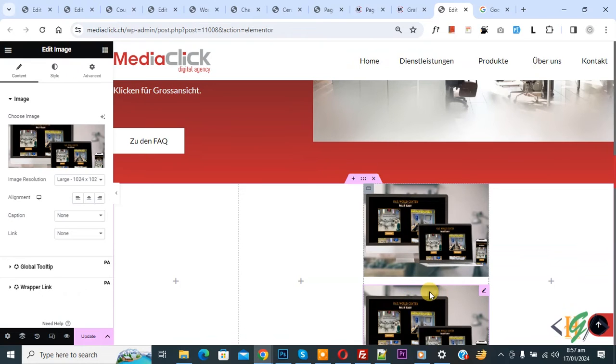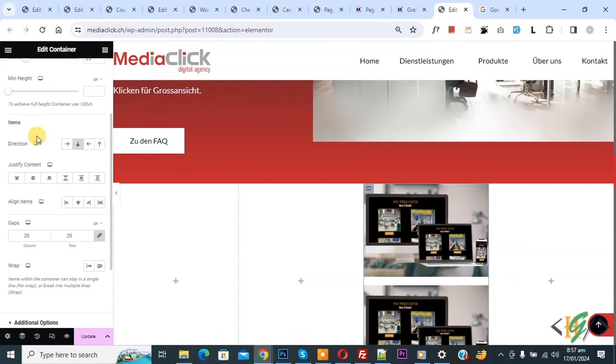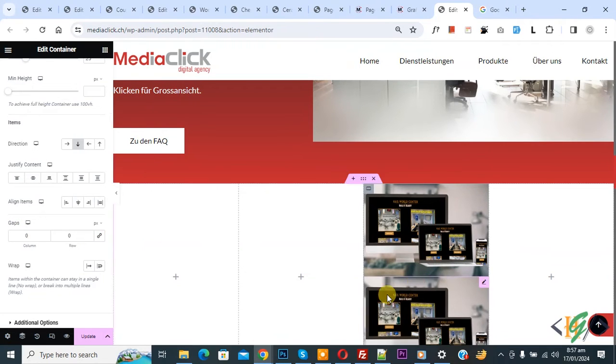Now you see Edit Container, so click on it. On the left side you see Layout, Style, Advanced. Then in Layout, scroll down, you see Gap. Now you see 20px. First, link value together, uncheck this. Now you see Row Gap, Column Gap.